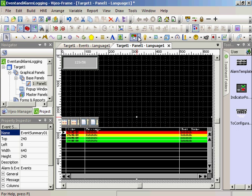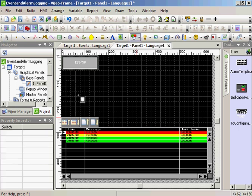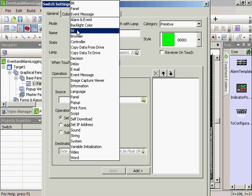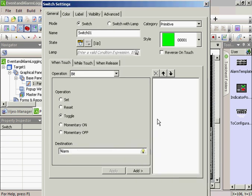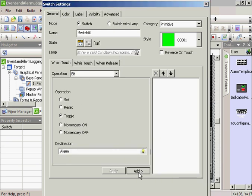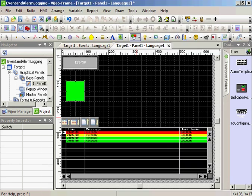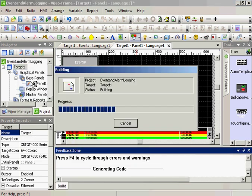And I'll create a switch to simulate the alarm. We'll create it as a bit, as a toggle, and use the alarm and add. And we'll simulate our project. Right-click on target, start simulation.